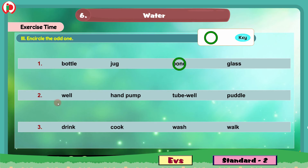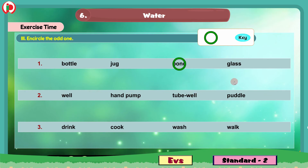Group 2: The words are well, hand pump, tube well, puddle. Among these 4 words, puddle is the odd one. We will circle puddle.